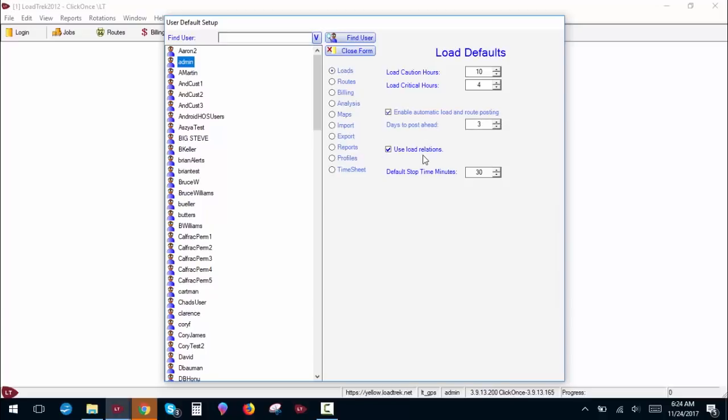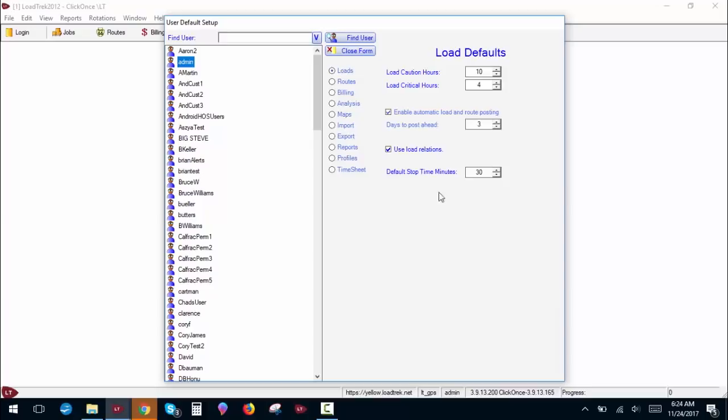Use load relations allows the system to use load relations in job setup which we will cover more when we get into that particular video. Default stop time is the time in minutes that the system will assign to a job if no time duration is assigned to a particular stop. So for example, if you just say a driver needs to get there at noon, if you don't specify a departure time, the system will automatically have that driver departing that stop at 12:30.